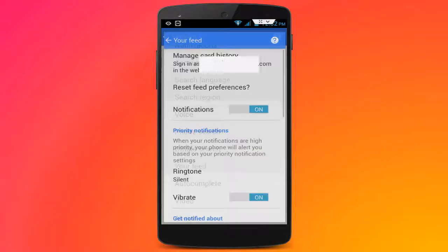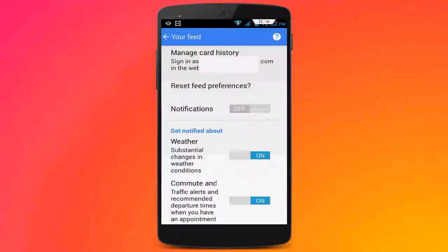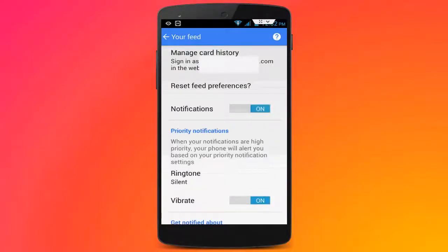Tap on Your Feed and you can see one option: Notification. If you want to disable your Google Feeds, just turn off this notification. If you want to enable it, turn on this notification. That's it — very simple.